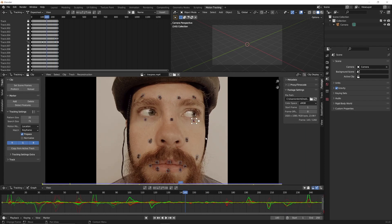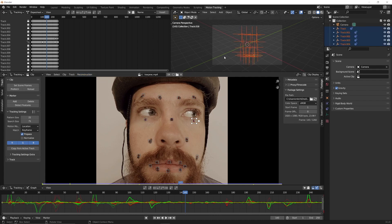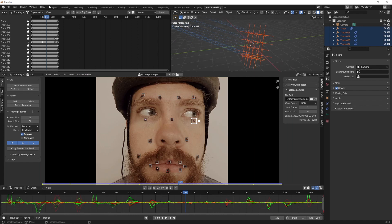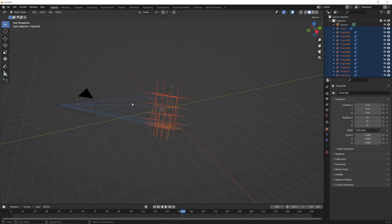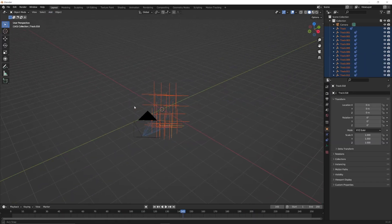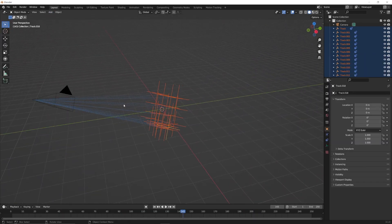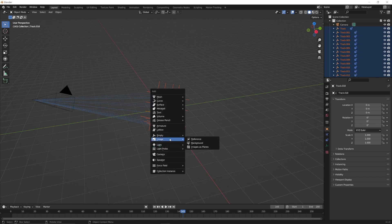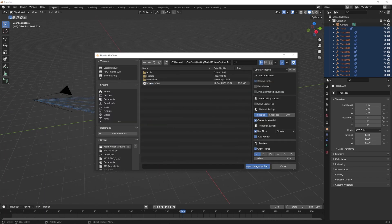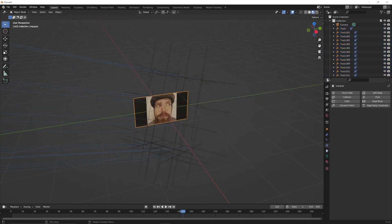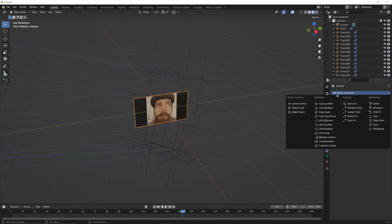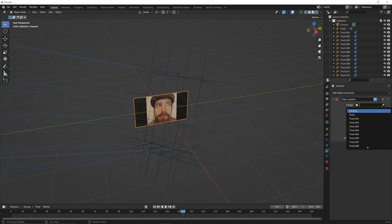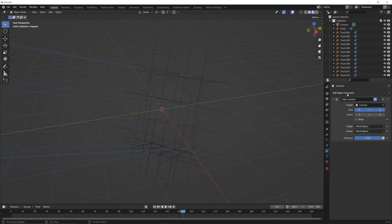Once all of the tracks are complete, click Reconstruction, then Link Empties to Track. Now all of your track dots appear as empties in relation to the camera. Next, import your footage as a plane and connect it to the front of the camera using a Copy Location constraint and a Copy Rotation constraint.